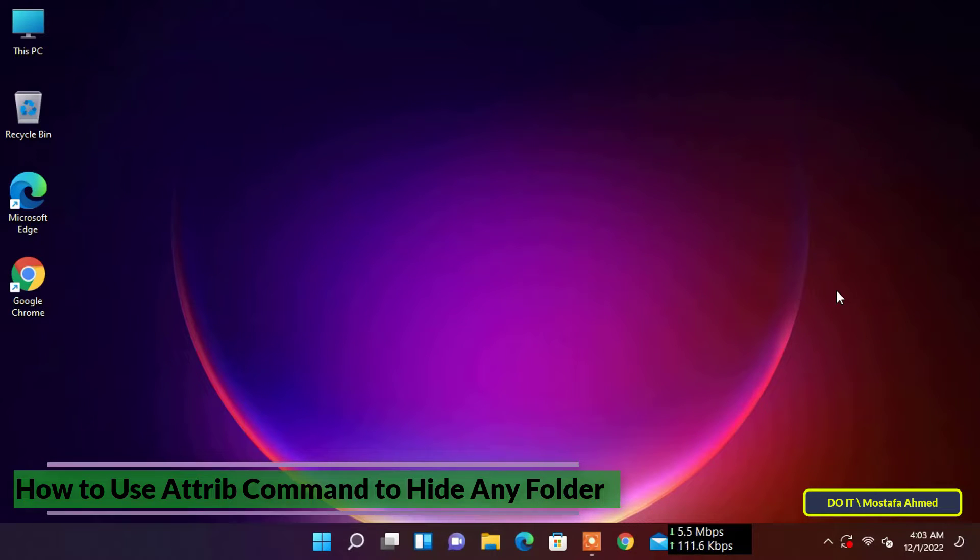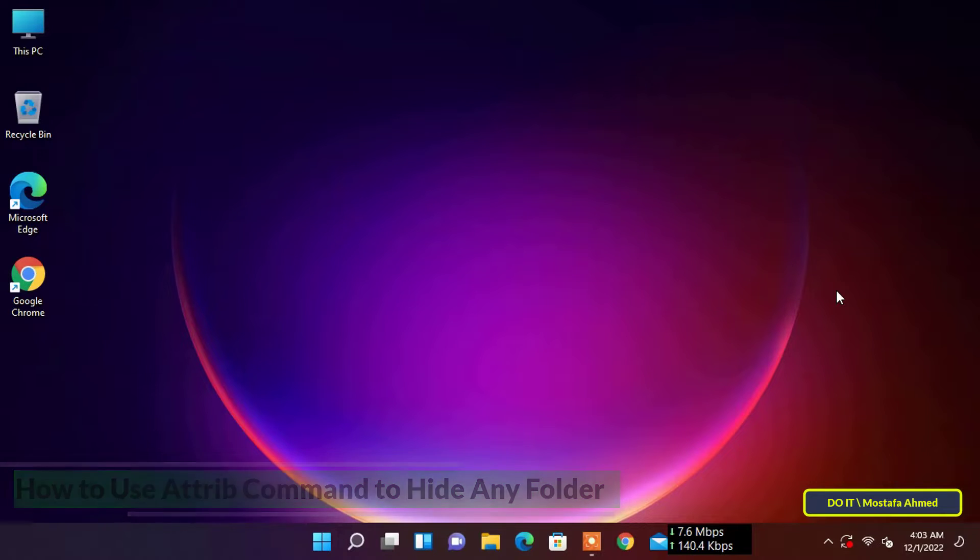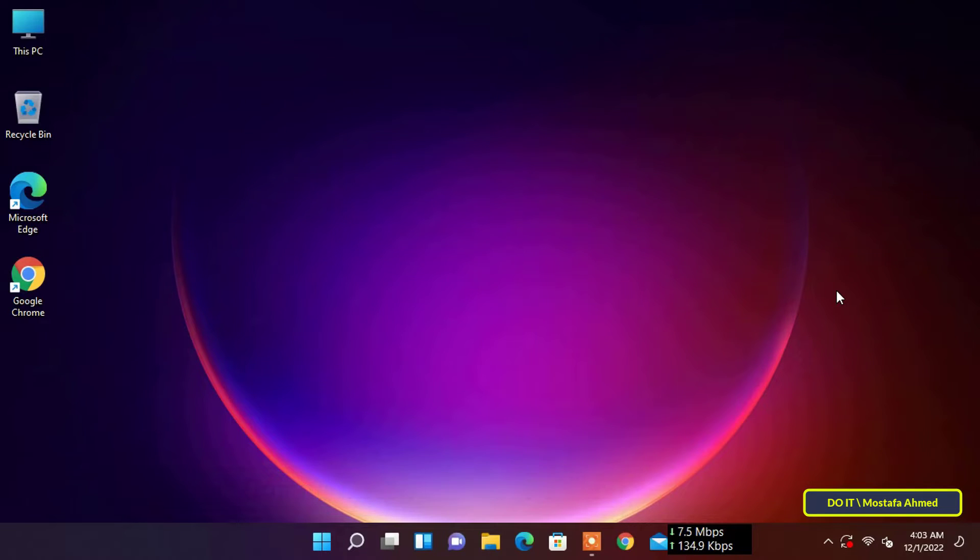This is super invisibility. I mean even if you try to unhide the folder using the usual means, it won't show up in File Explorer, even if you show hidden files in File Explorer to see hidden files and folders.